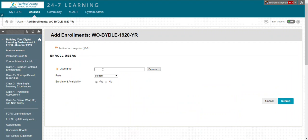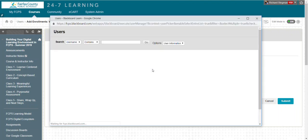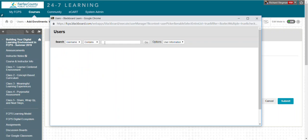If you know the user's Blackboard username - for students, their student ID; for a faculty member, it's their FCPS logon name - you can just type it in. If you don't know it, you can click on browse and do a search. Notice that by default the search says username contains. I'm going to search by last name instead, so I'm going to change this to last name contains.